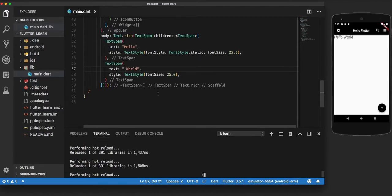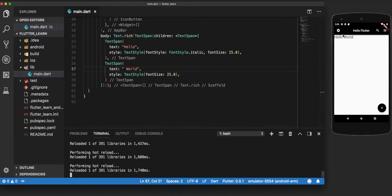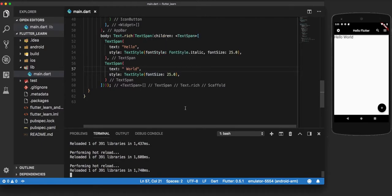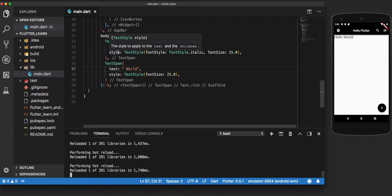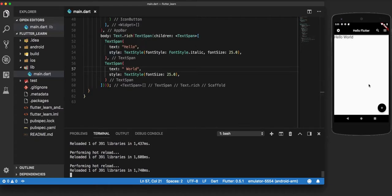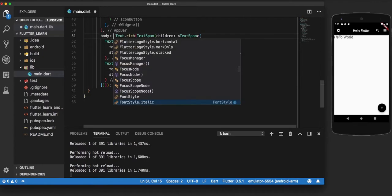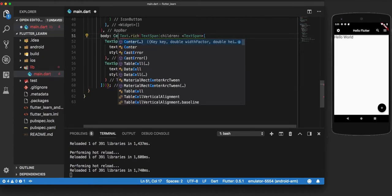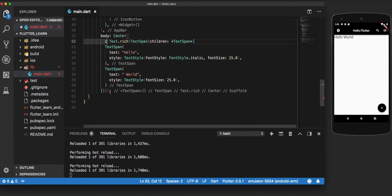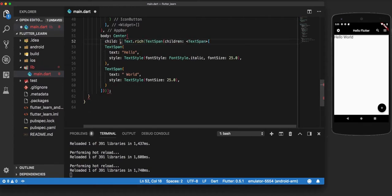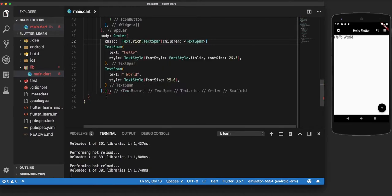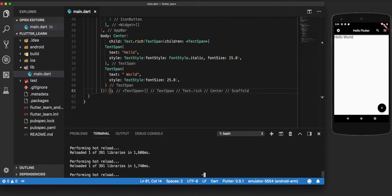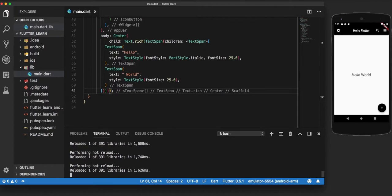And world remains the same. Now let us talk about bringing this text to the center of the screen. Sometimes the app requires the text to be in the center of the screen, so we can do that by using the center widget. So what we do is place all of this and make it a child of the center widget, like this. And now you can see that the text has been aligned to the center of the screen.